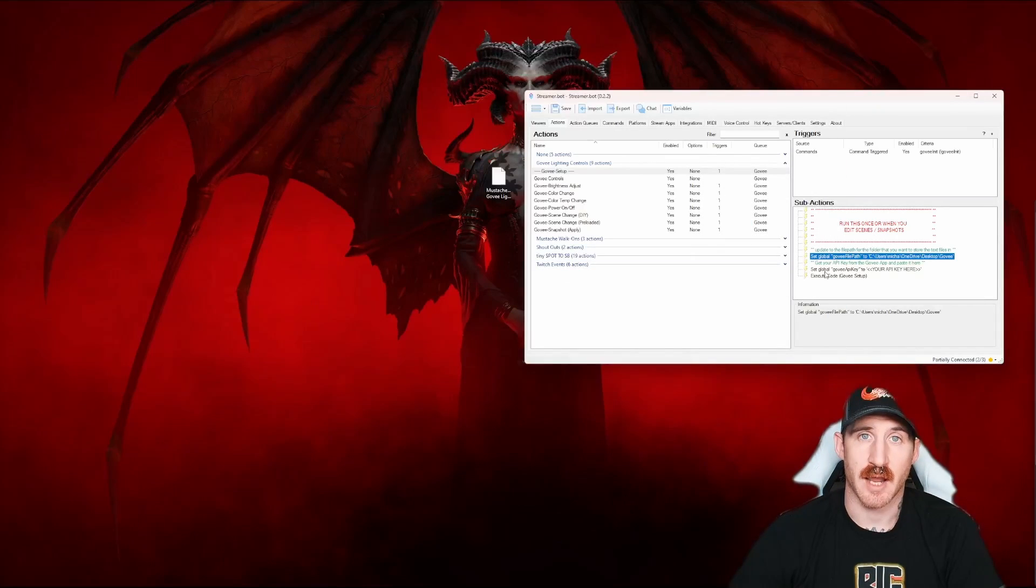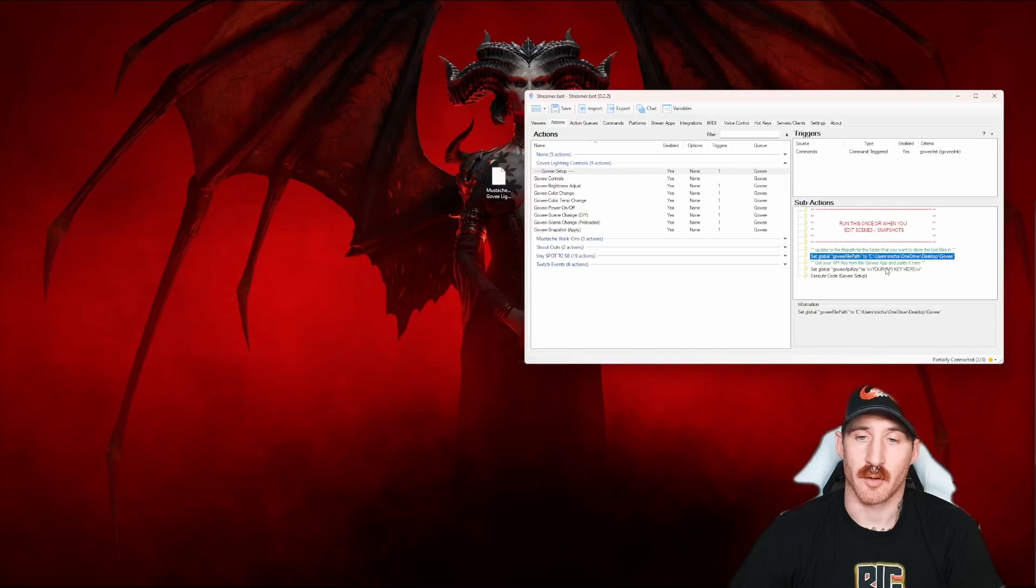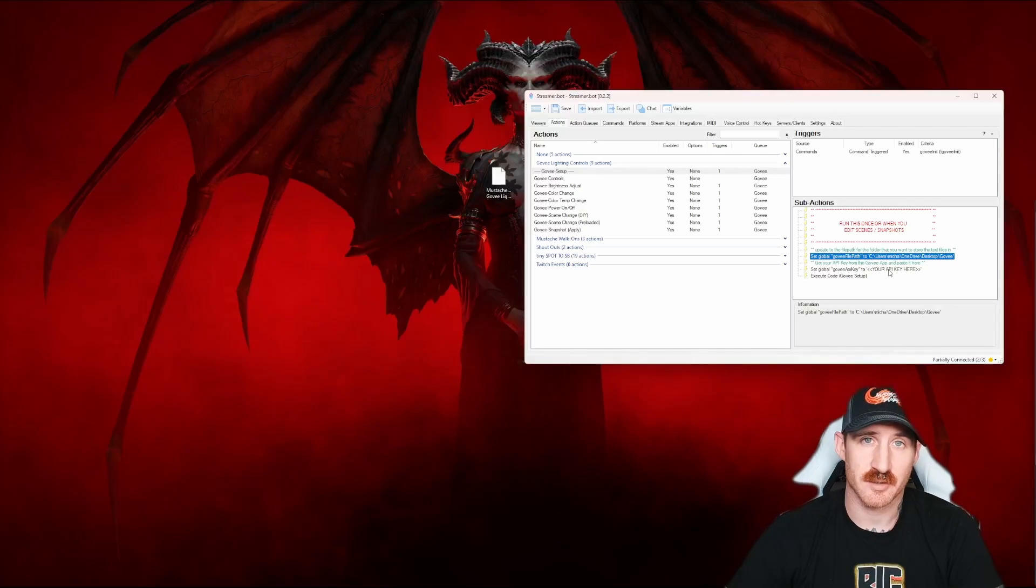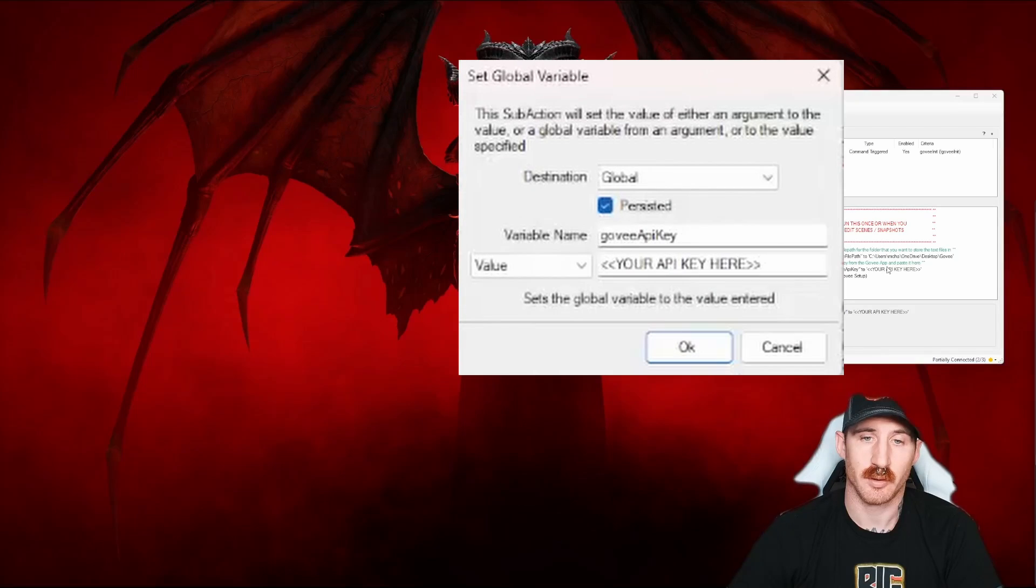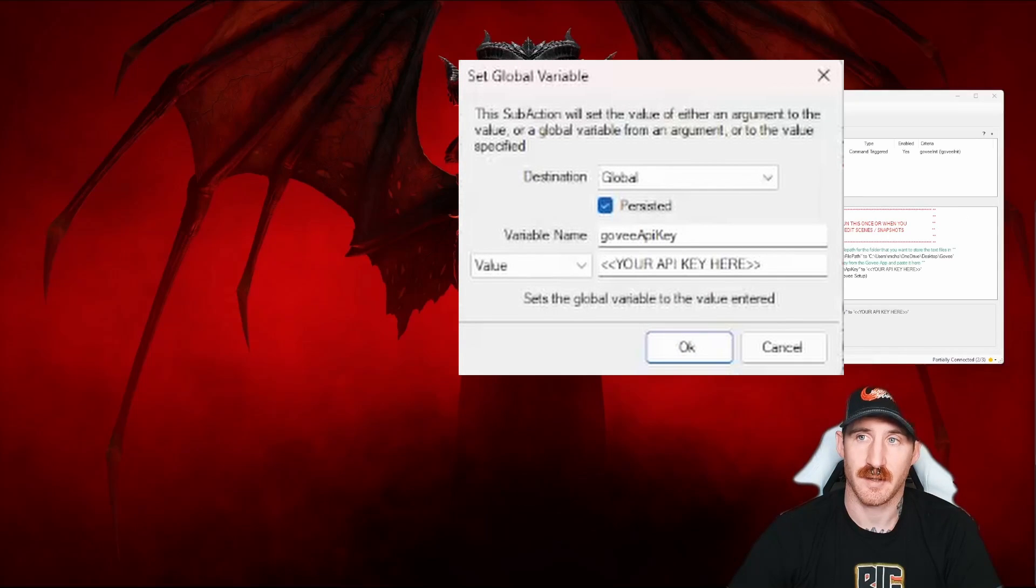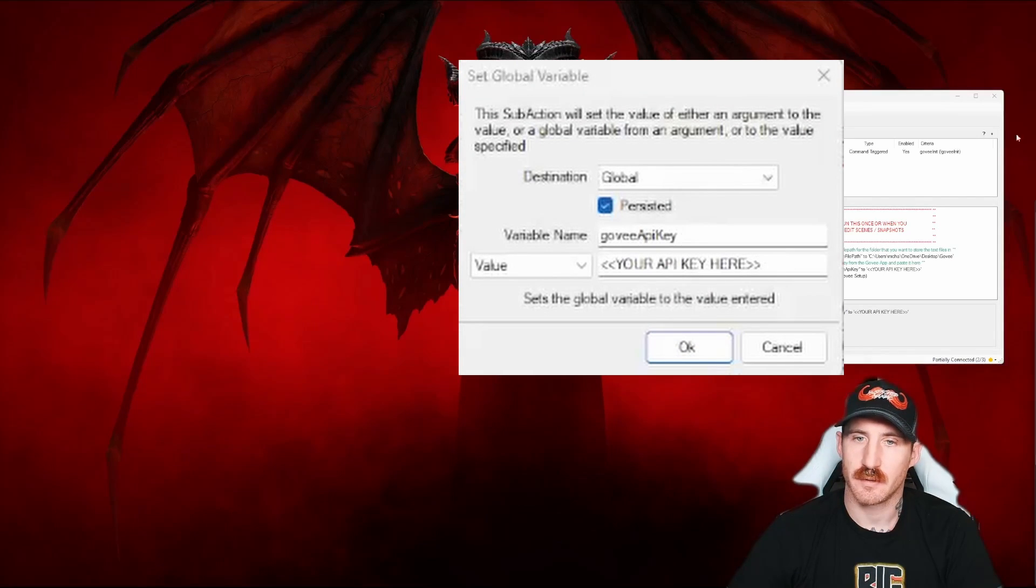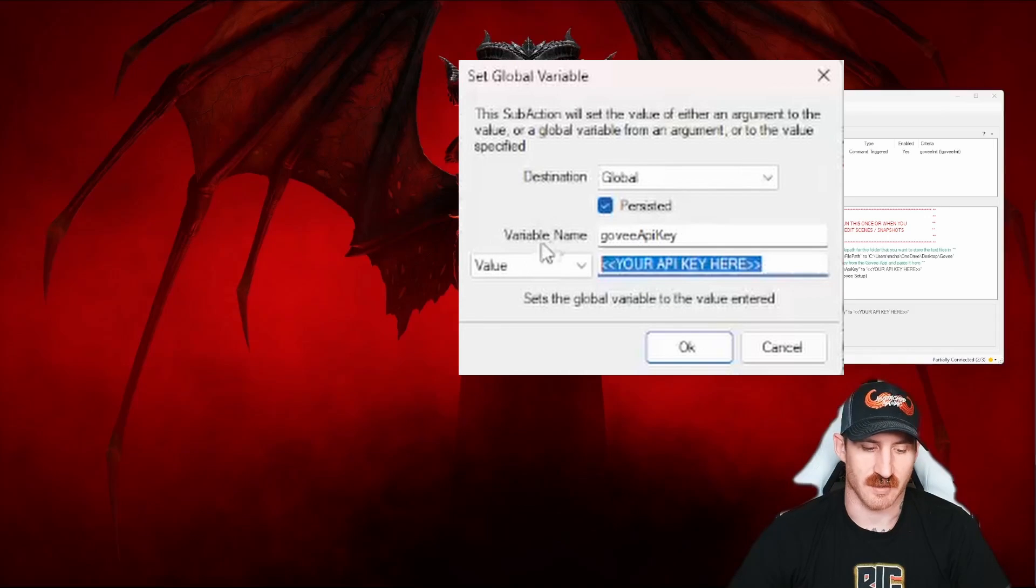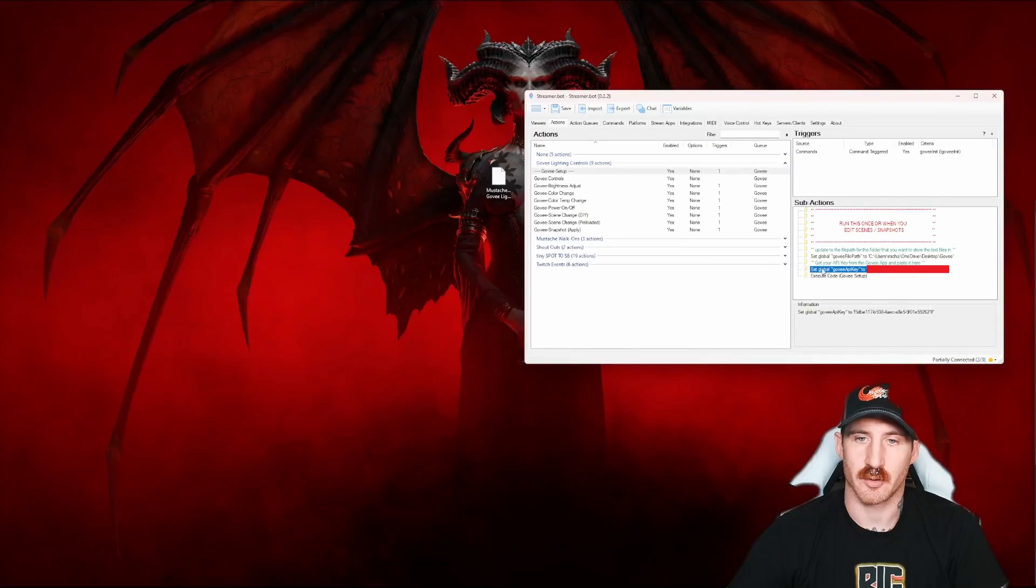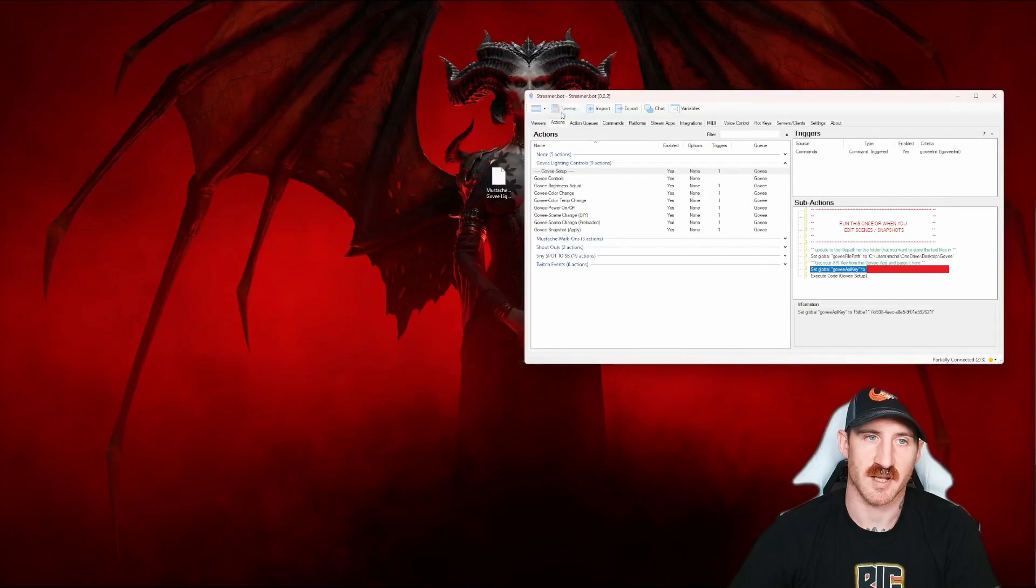Then we need to update our API key. So you're going to have to go to your email that Govee should have already sent you sitting in your inbox. Double click on the set global Govee API key, copy your API key from your email, and then paste it into this box here. Once you do, you click OK and save up at the top.